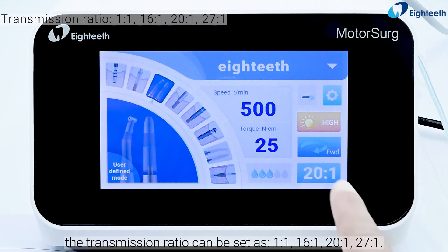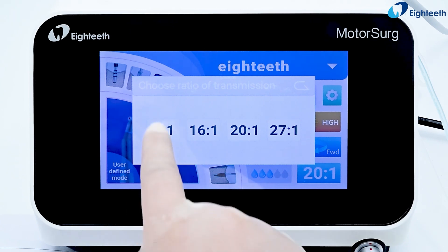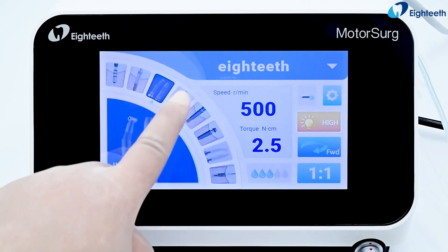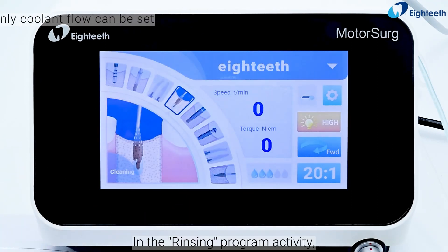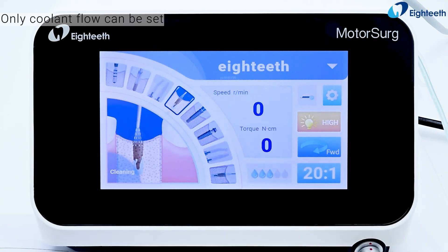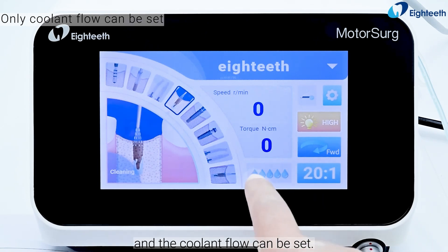In the free use program activity, the transmission ratio can be set as 1 to 1, 16 to 1, 20 to 1, or 27 to 1. In the rinsing program activity, the speed and torque are 0 and only the coolant flow can be set.